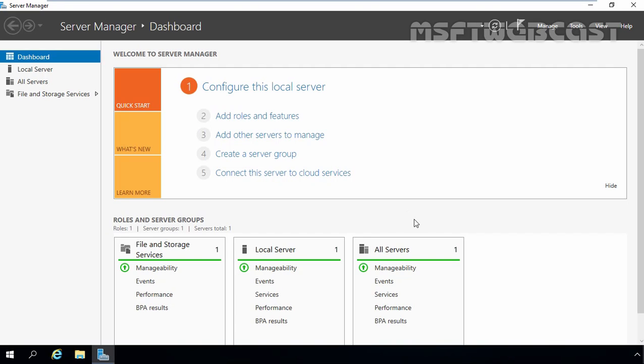Hello friends, welcome to MSUpti webcast. In this video tutorial, we are going to see the steps to install and configure Hyper-V server role in Windows Server 2016.